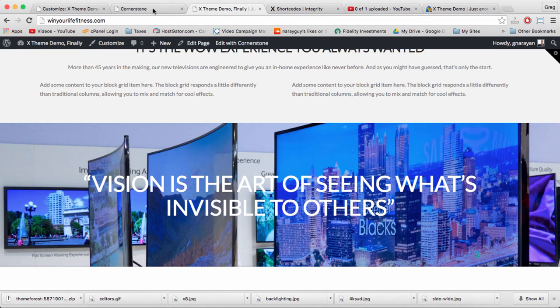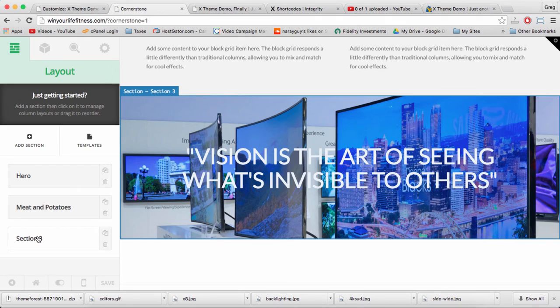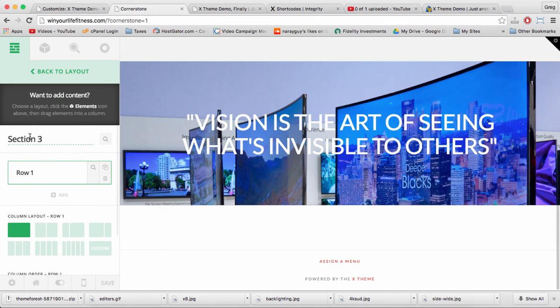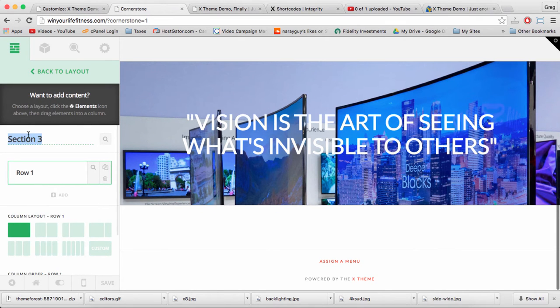Let's head back to Cornerstone and click on the brick, and label this Section 3, Parallax.